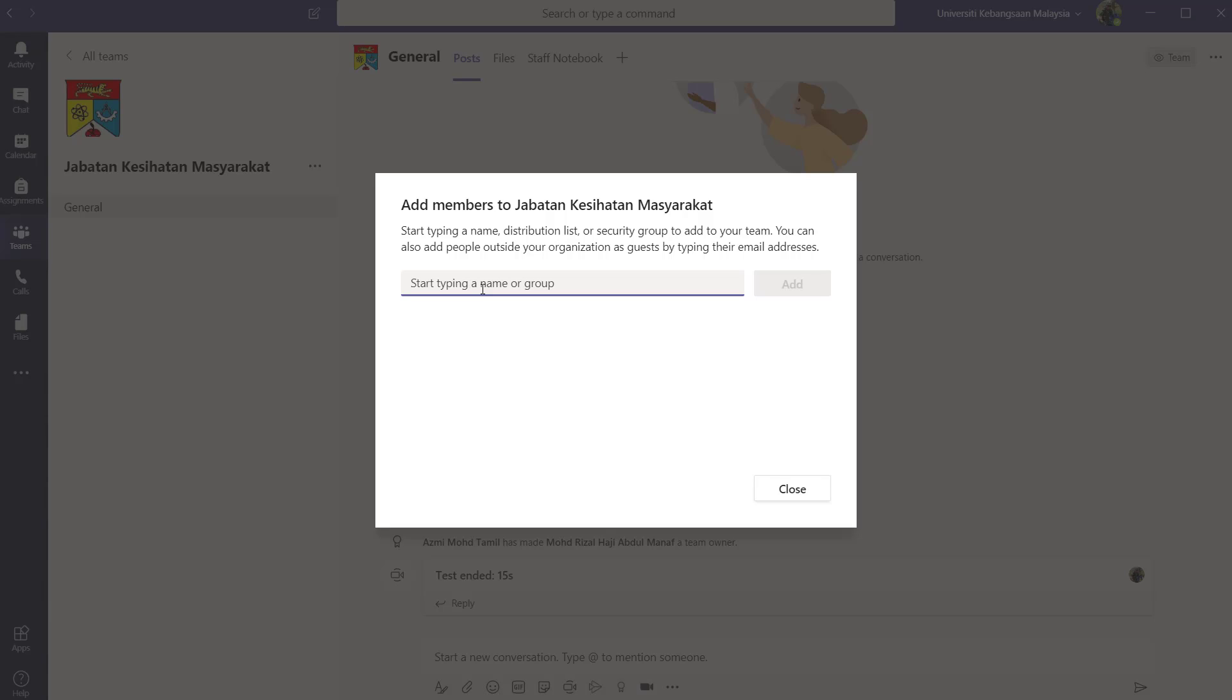For this example, I'm going to show you my name, but it's not going to work because I'm the owner of the group. So I will not be listed as the person that could be added to the group.